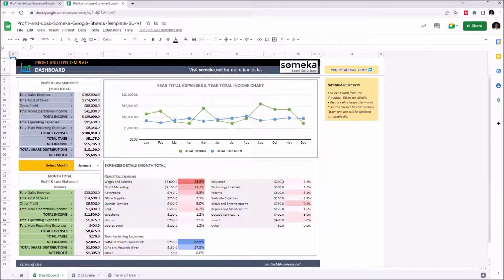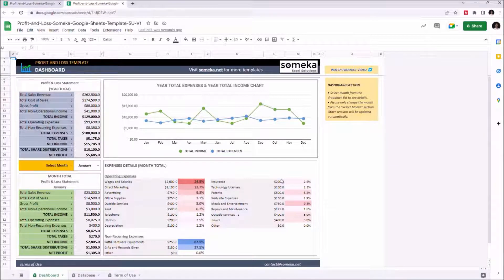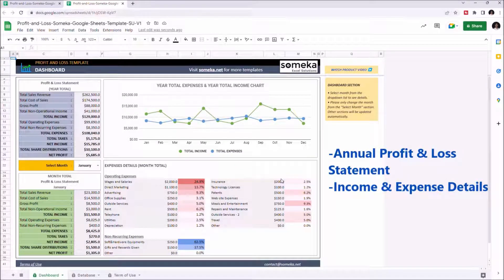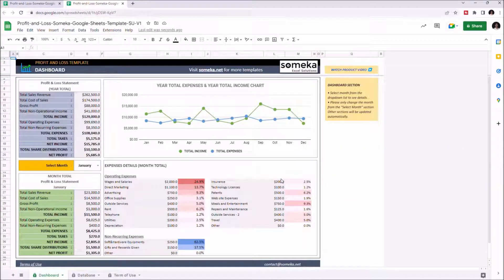This tool helps you see financial information of your company. It shows annual profit and loss statement and also income and expense statement. This tool has two sections: the dashboard section and the database.